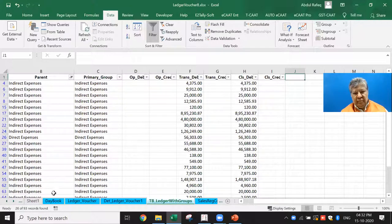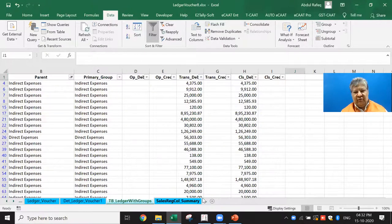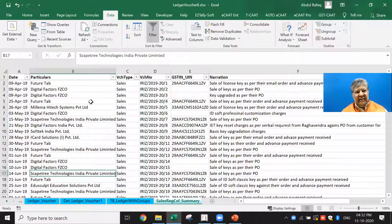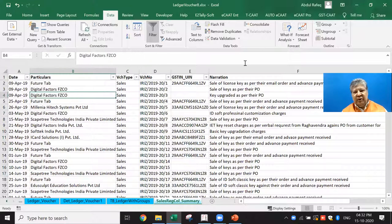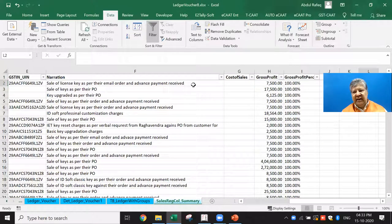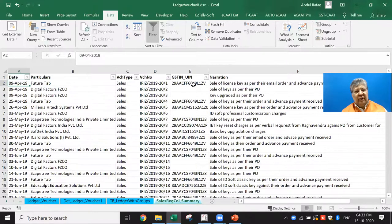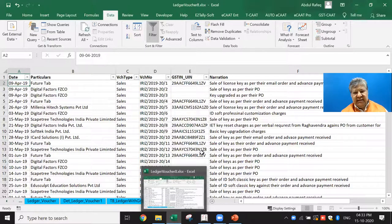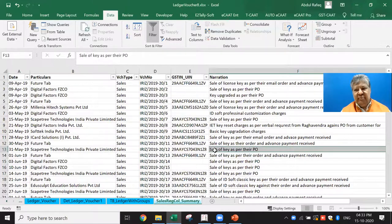Similarly, you can get the Sales Register in a columnar format — structured by different types of sales, with GSTIN and narration. This same columnar format is provided in TCAT. Now let me go to the software and give you a quick live demo of these transactions.